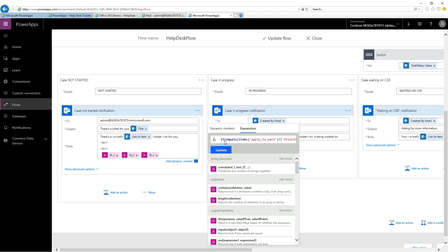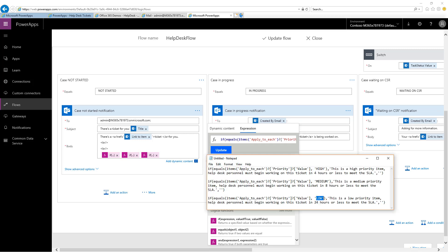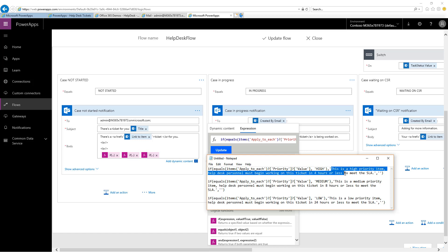If I expand the if statement, I can see that there is an expression in here. I've copied and pasted all the expressions to make them easier to read. The first if statement says, if the priority value is high, then this is the message that we're going to display. This is the one that indicates the SLA is four hours or less.